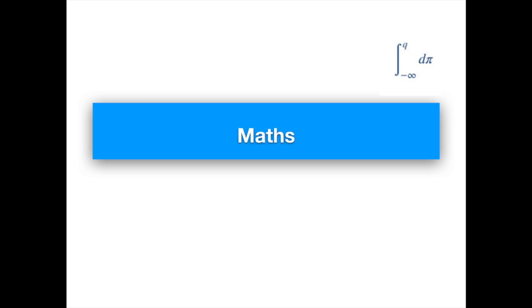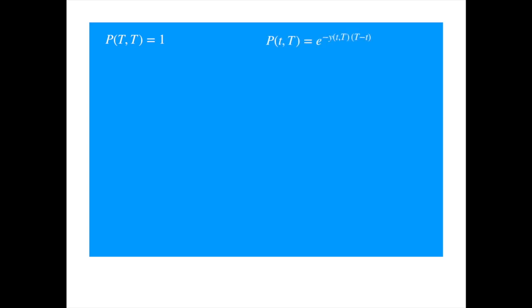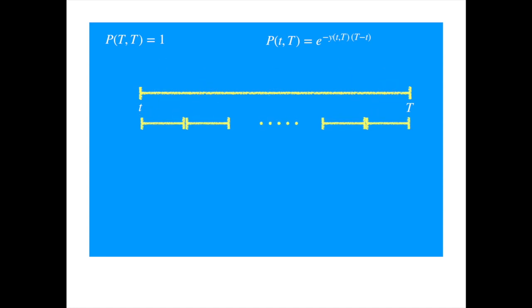We can now move to the mathematics. Starting with the simplest: the zero coupon bond pays one pound at maturity, so its price at maturity must equal one. Before then, it is just the discounted value of that one pound, discounted using the spot interest rate. You can also discount using the forward rate. To see that, let's take the interval from small t — today — to capital T, the maturity of the zero coupon, and divide it into n sub-intervals, where T₀ equals small t and Tₙ equals capital T.